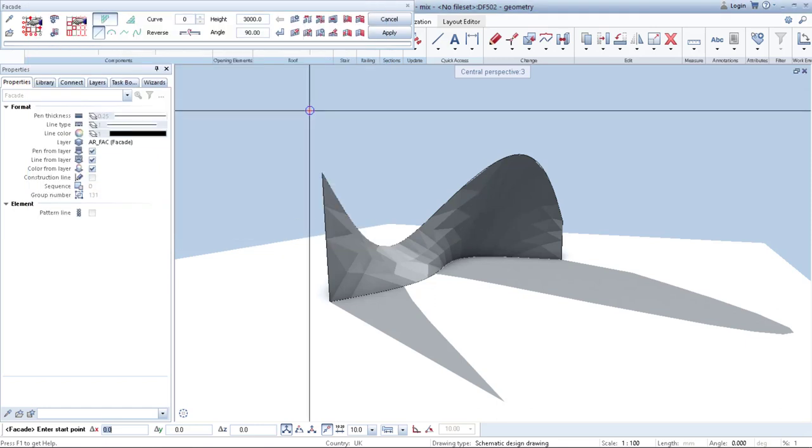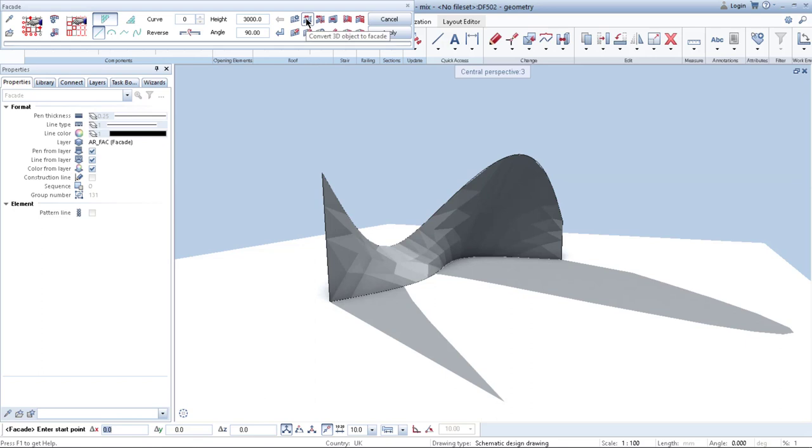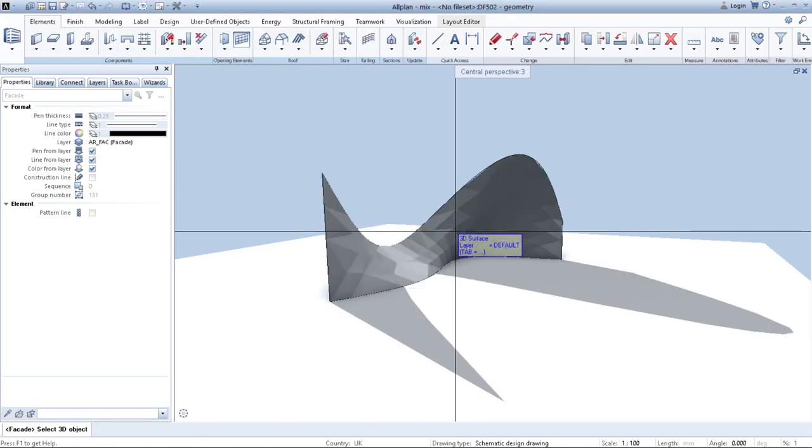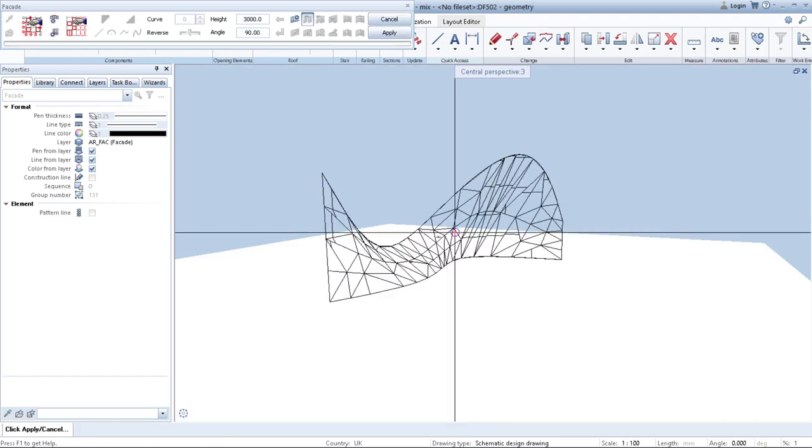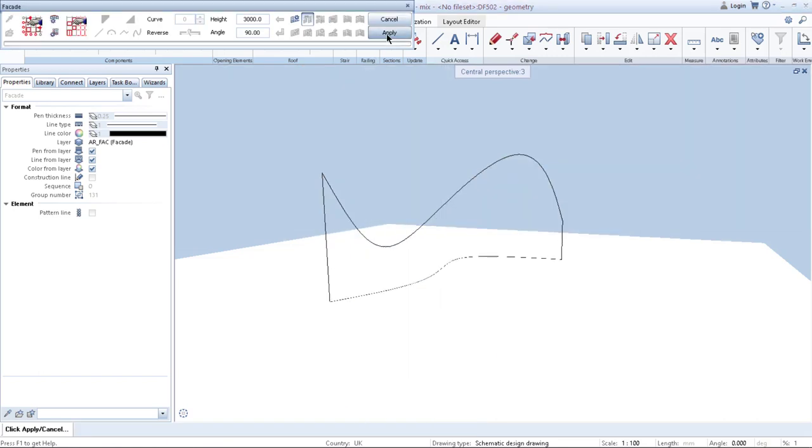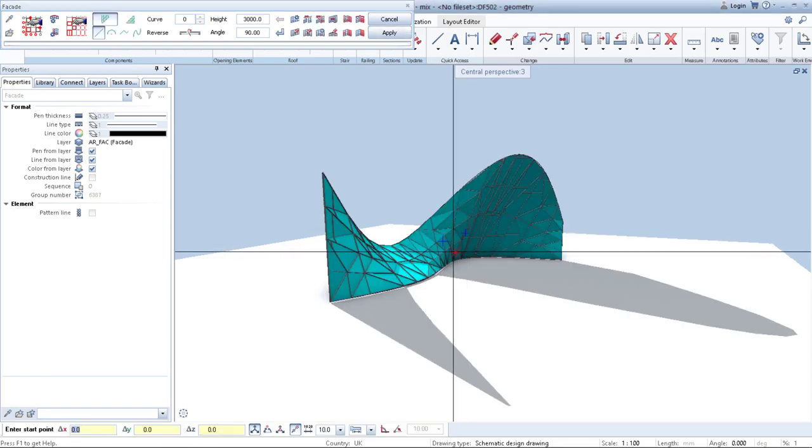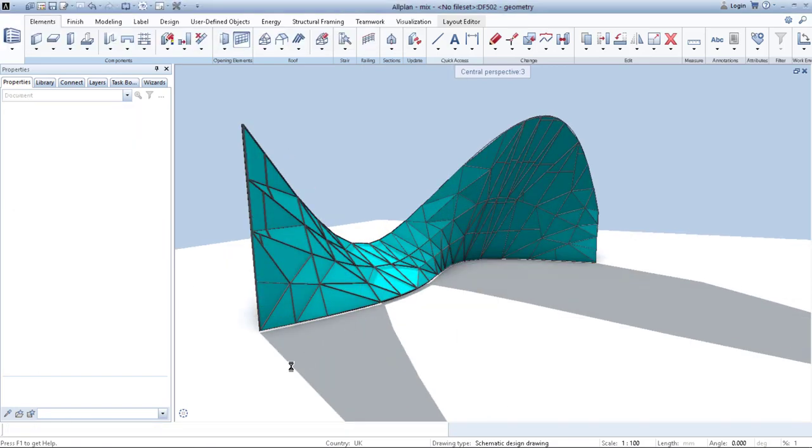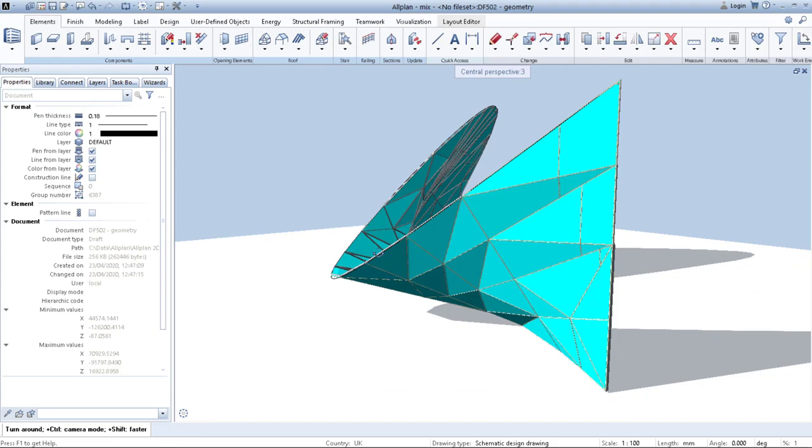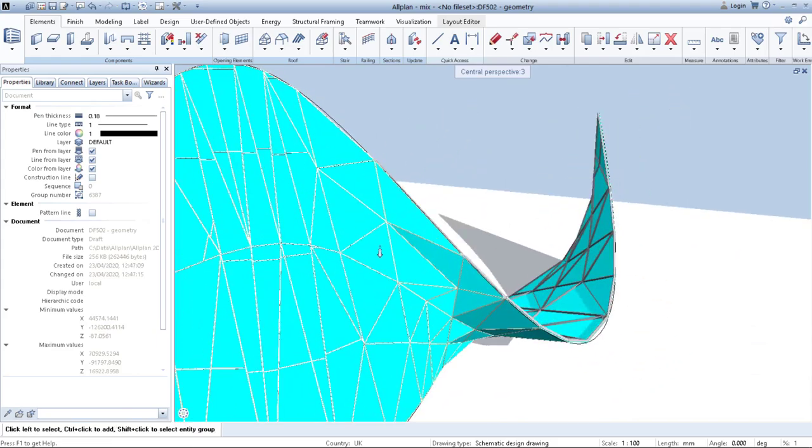Click OK. And then here is the function convert 3D object to facade. You click on it and you select your element. Then you just click apply. Wait a couple of seconds. And as you can see, our new facade or pavilion or whatever it is, is modeled.